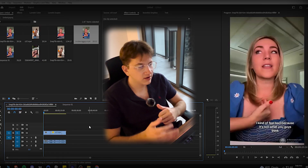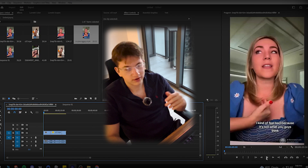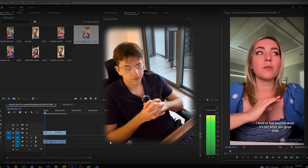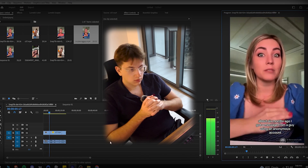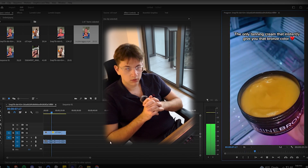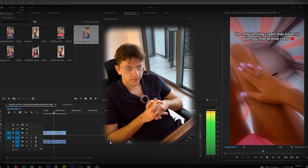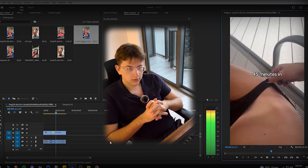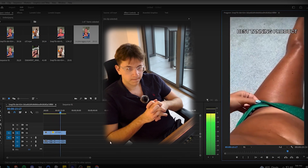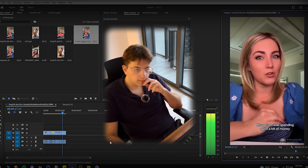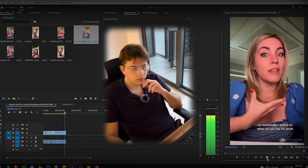After putting the clips into the editing software, the video looks way better now — there's a bunch of content covering over the UGC creator talking as the tanning gel script plays in the background.